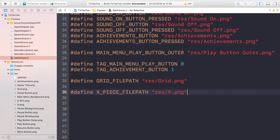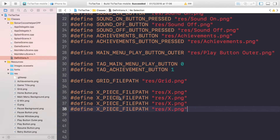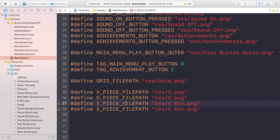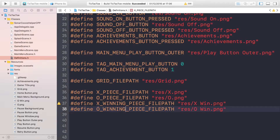We have capital X and capital O images. There's going to be a nought piece, an X win piece, and a nought win piece. When the user wins, the winning row, column, or diagonal line will change with an animation to the winning image, so it's going to look a lot better. So we'll have 'x_piece_file_path', 'x_winning_piece_file_path', and 'circle_winning_piece_file_path'.